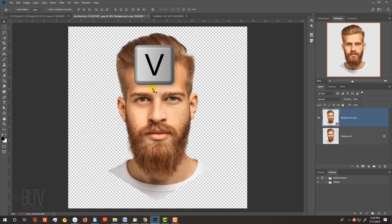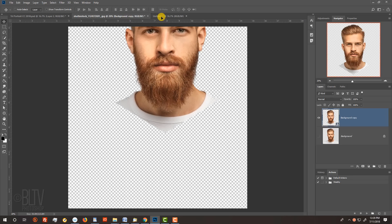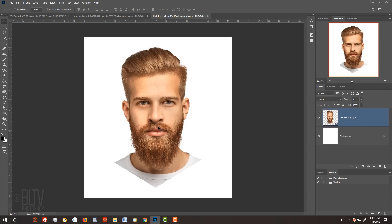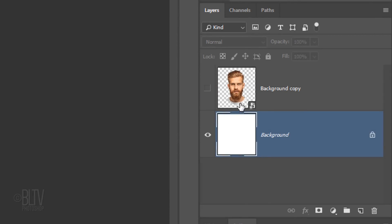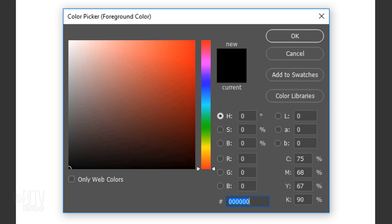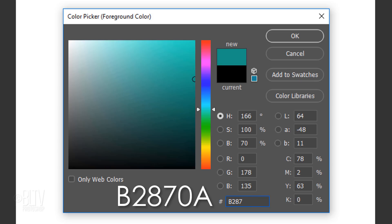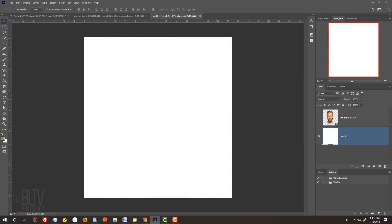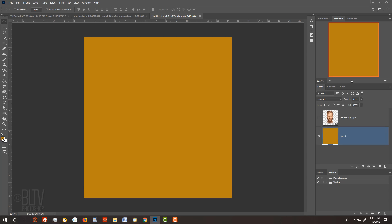Open back your subject and press V to open your Move Tool. Drag your subject onto the tab of your new document. Without releasing your mouse or pen, drag it down and release. We'll adjust its size and position in a minute. For now, hide the face layer and click the Lock icon to unlock the background. Click the foreground color and in the hexadecimal field, type in B2870A. Then click OK or press Enter or Return. Press Alt or Option plus Delete to fill it with the color. We'll use this color for now. Near the end of this video, I'll show you how to quickly change the color of the background.